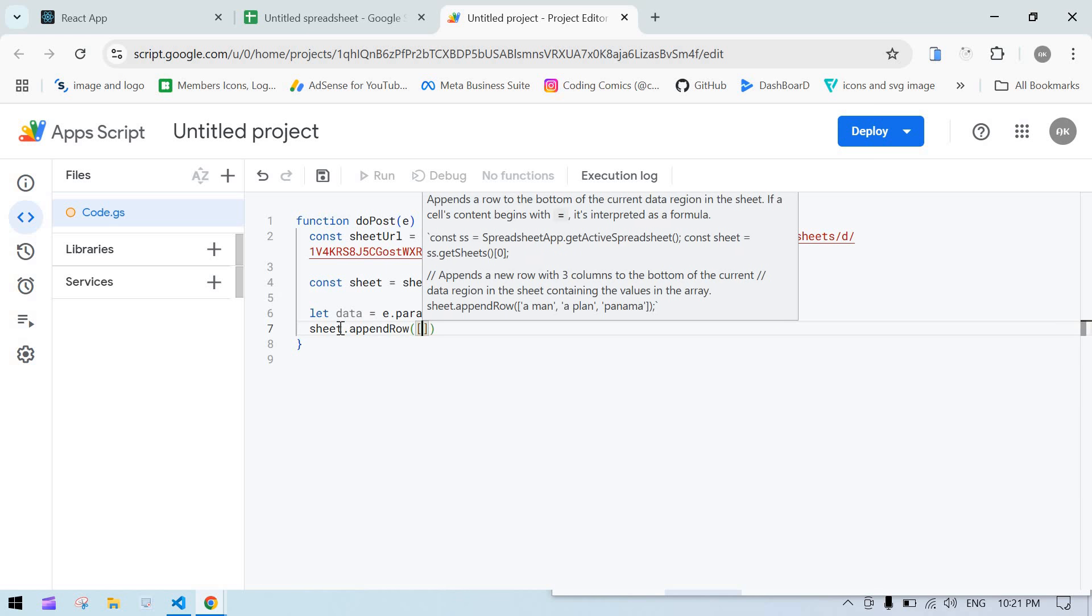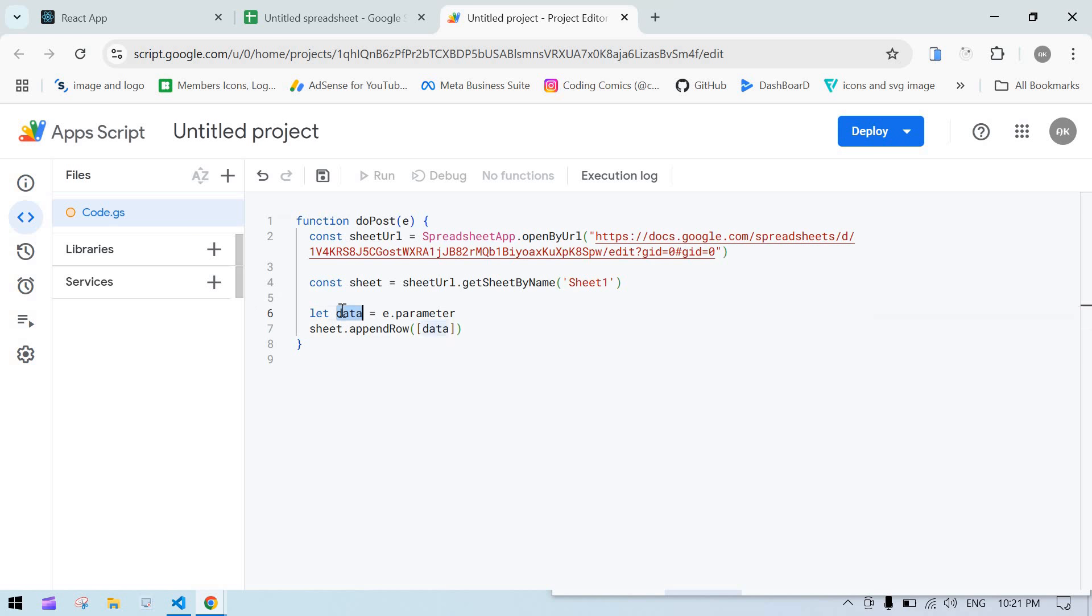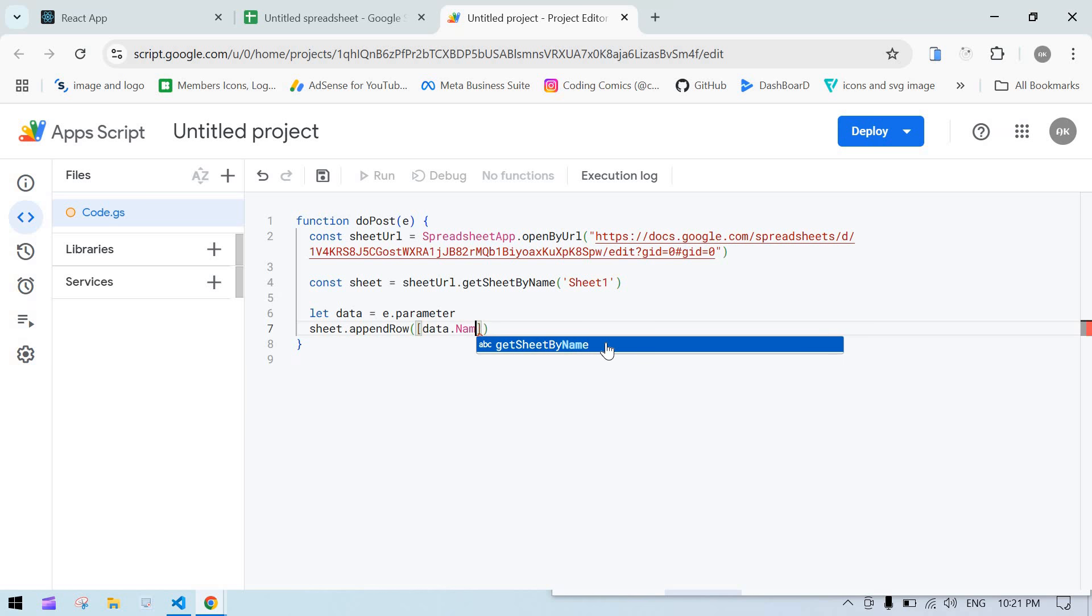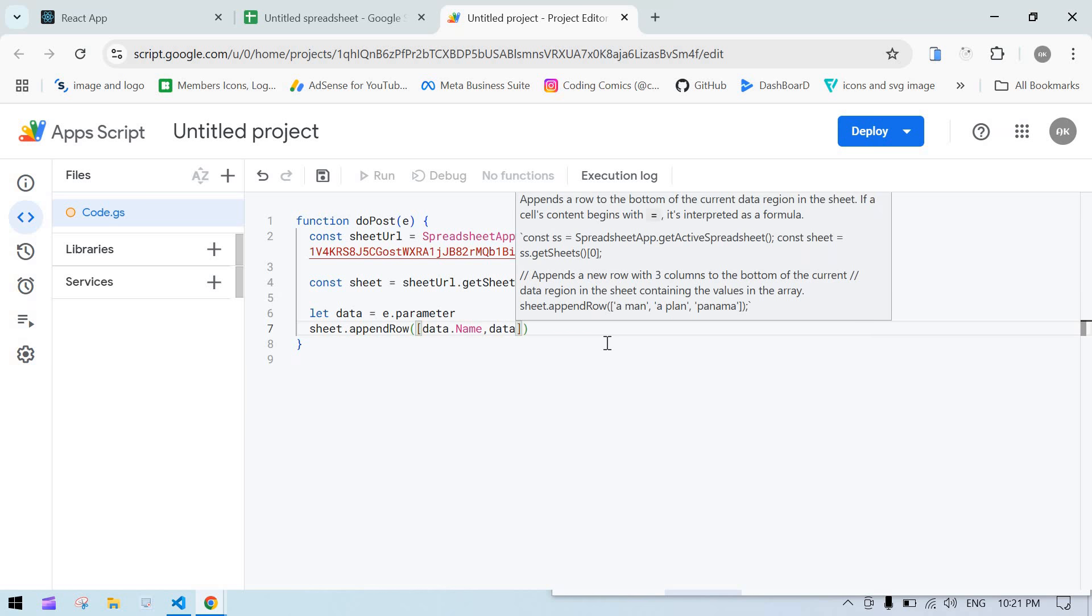Now I'm going to insert this data to the sheet. Use sheet.appendRow - it should be an array with data.name and data.email.